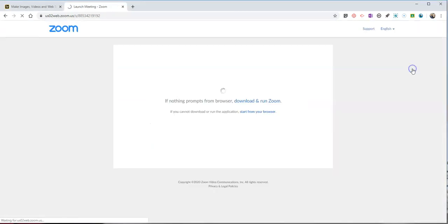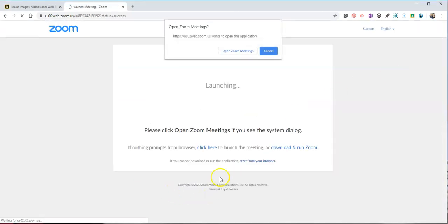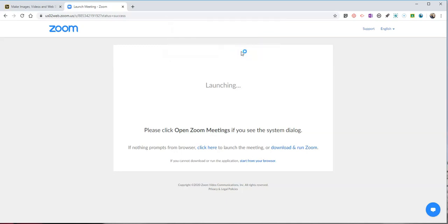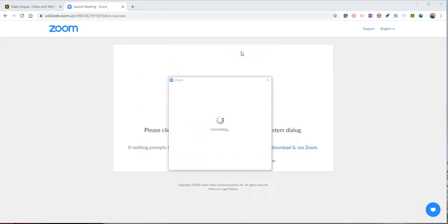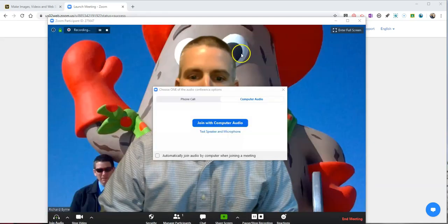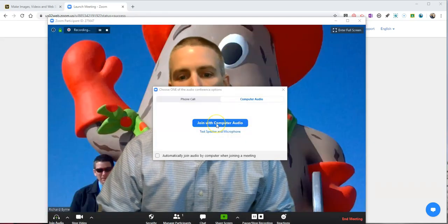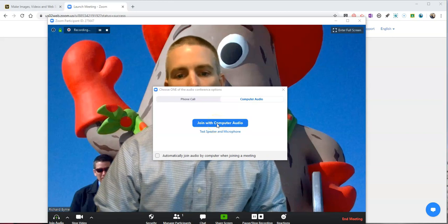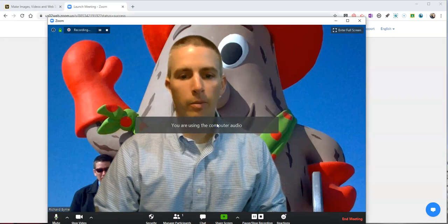I'm going to launch the desktop client that I have for Zoom meetings. So it's important to note I'm doing this with the desktop Zoom client. I'm going to launch this meeting and I'll join with my computer audio.